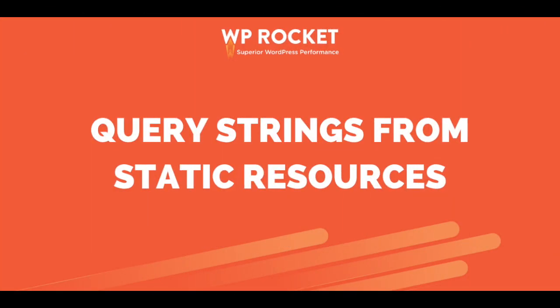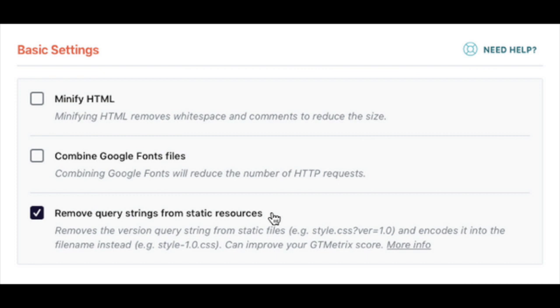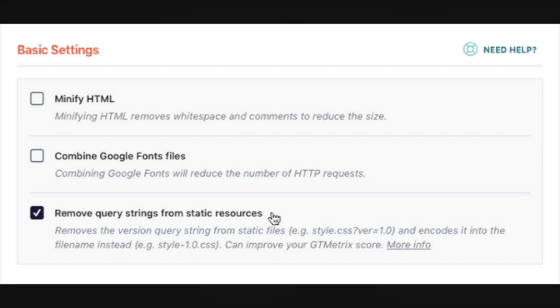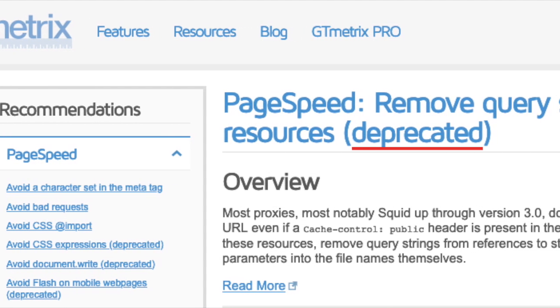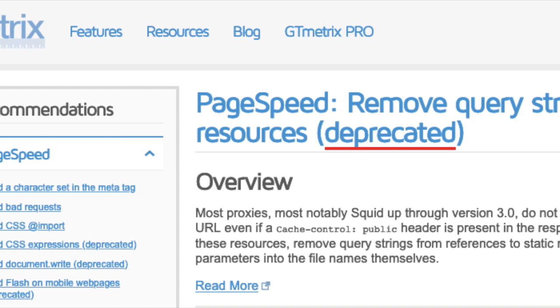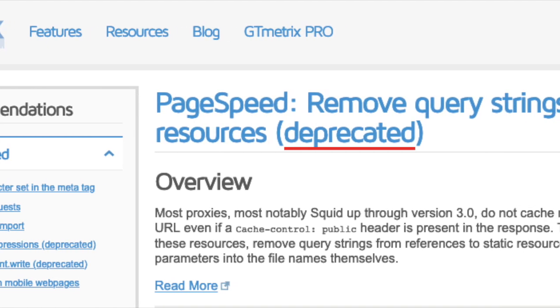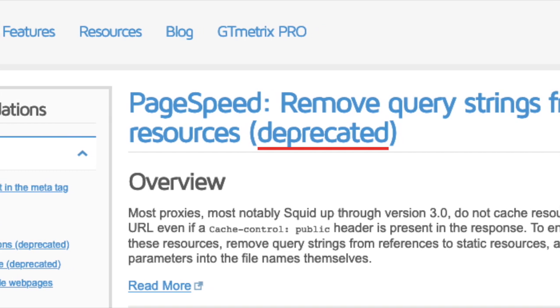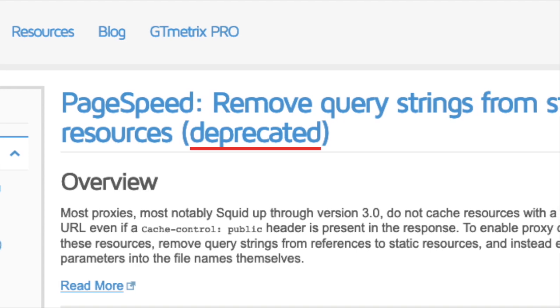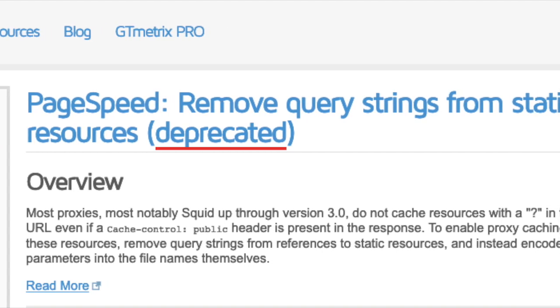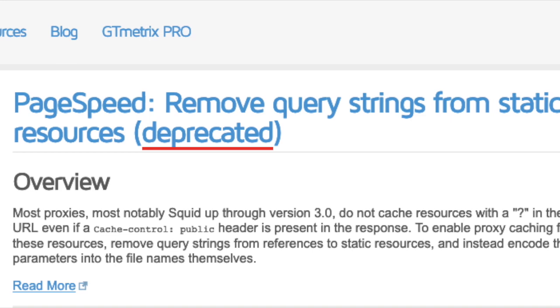But WP Rocket 3.6 doesn't just welcome new features — it also lets go of one that was obsolete. Let's say adieu to the option to remove query strings from static resources. Why? Because modern browsers no longer need to remove query strings to manage browser caching properly. That's why Google and GTmetrix discontinued this recommendation. Priority is now given to response headers like cache control, e-tags, and last modified. Since our motto is simplicity first, we decided to remove this option.